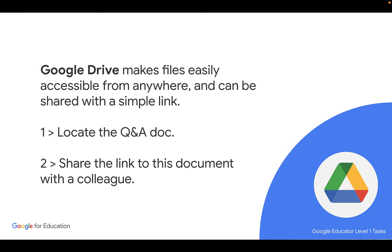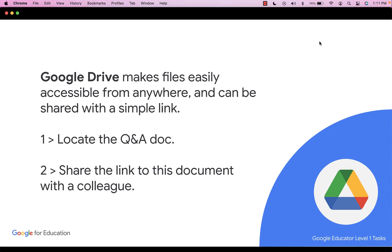So we're going to take a look and locate the Q&A document that we've created earlier, and then we're going to share the link to it with a colleague. So let's get started.